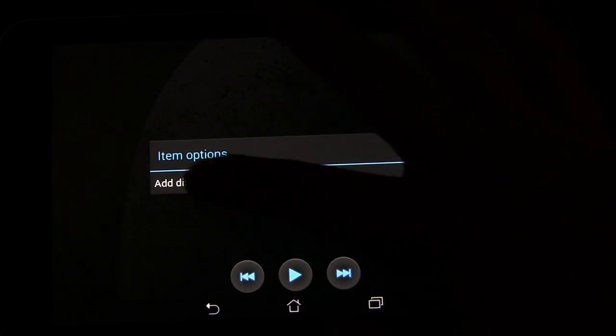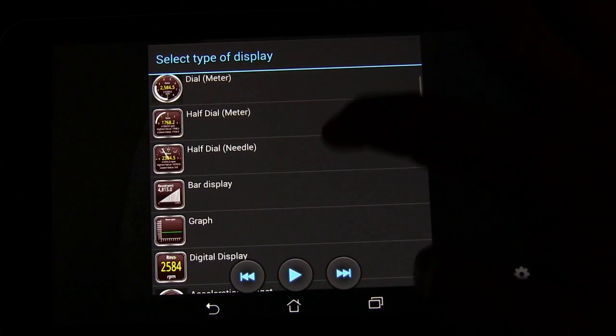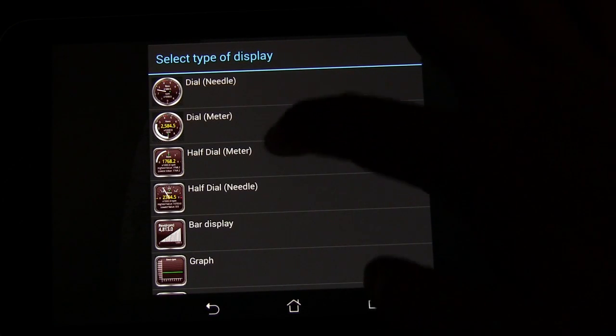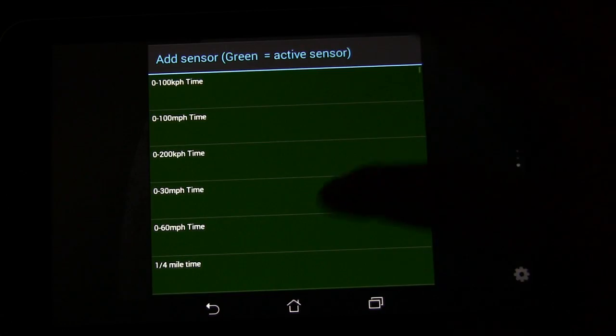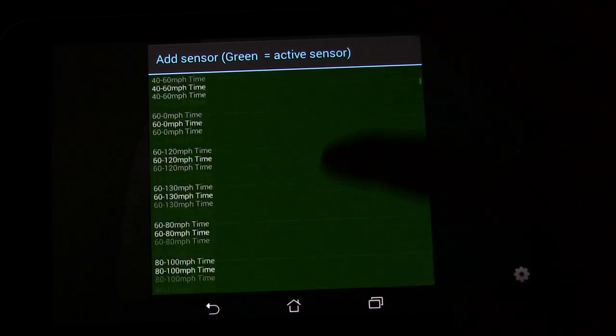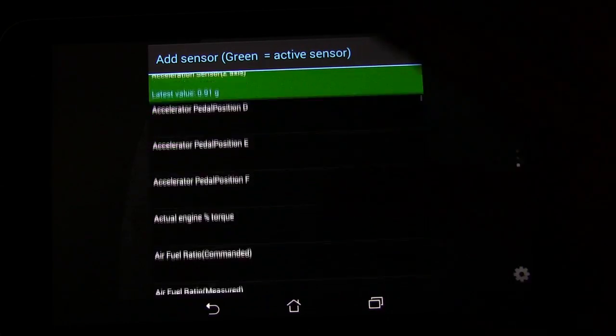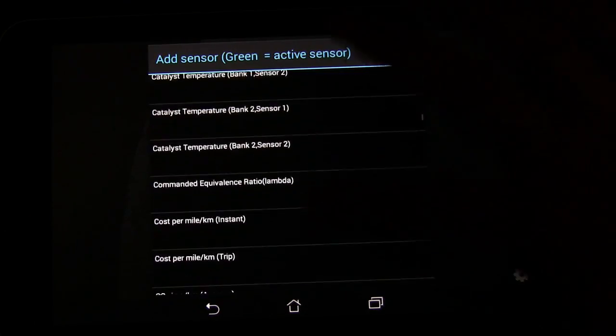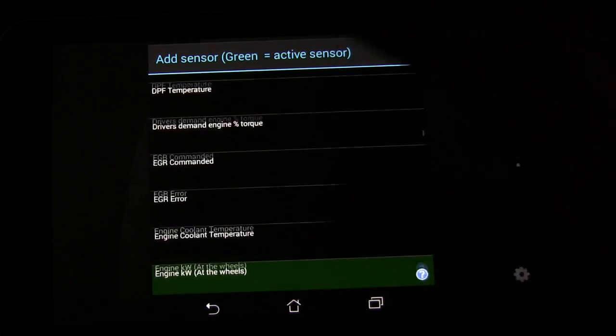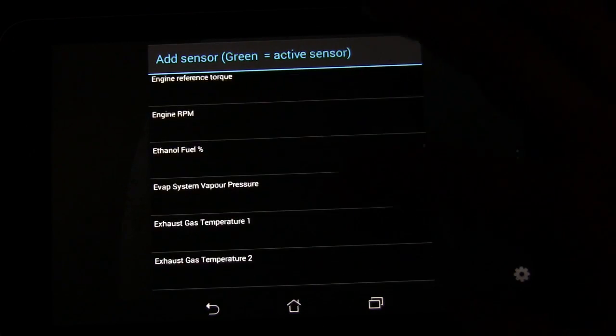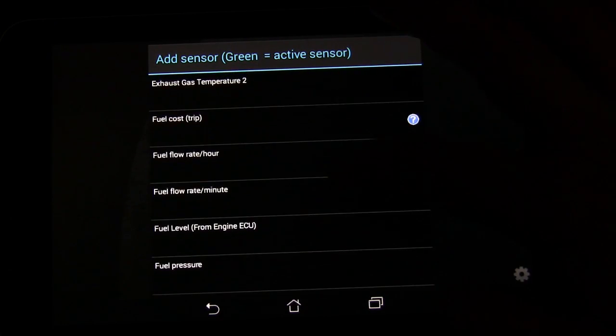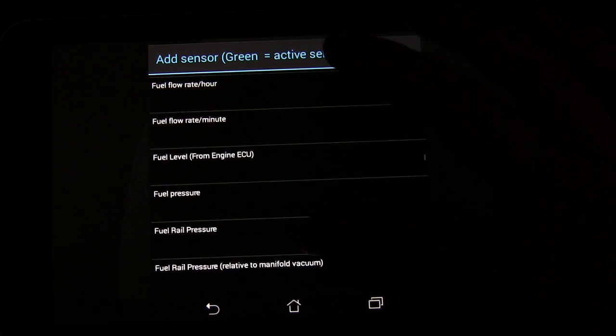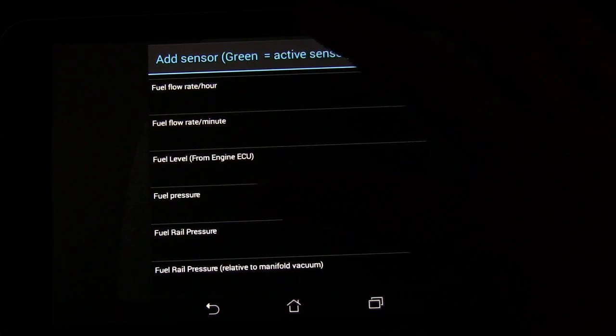We're going to long press again. I'm going to click add display. And now we're going to select half dial meter. And here are all the different sensors that you can get. Now a lot of these you're going to say, but these aren't green. Why aren't these green? That's because a lot of them won't be green until you're actually connected to your car. Doesn't mean they don't work, just means right now I'm not connected to my car. Let's say fuel pressure. So we'll choose fuel pressure.